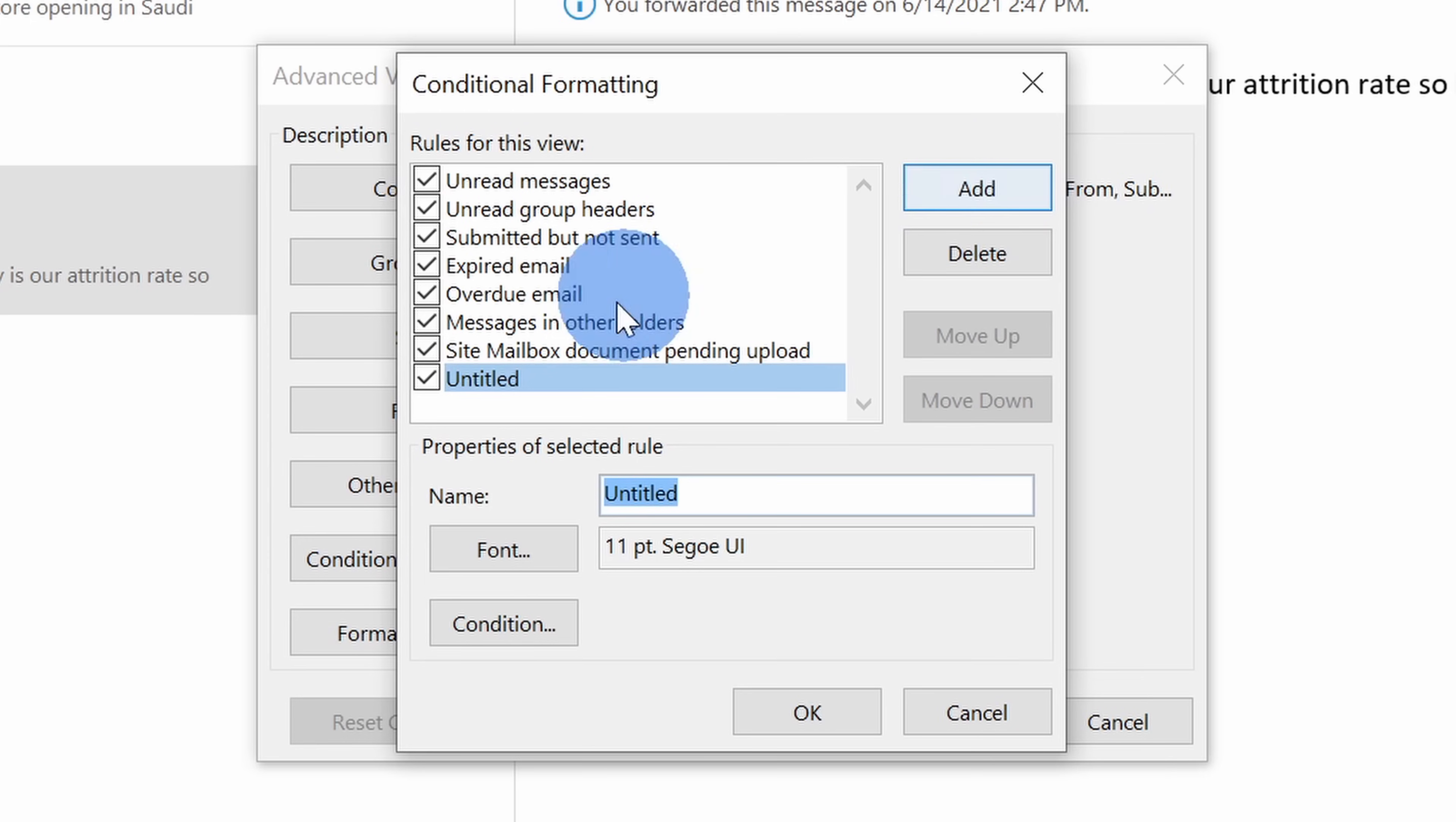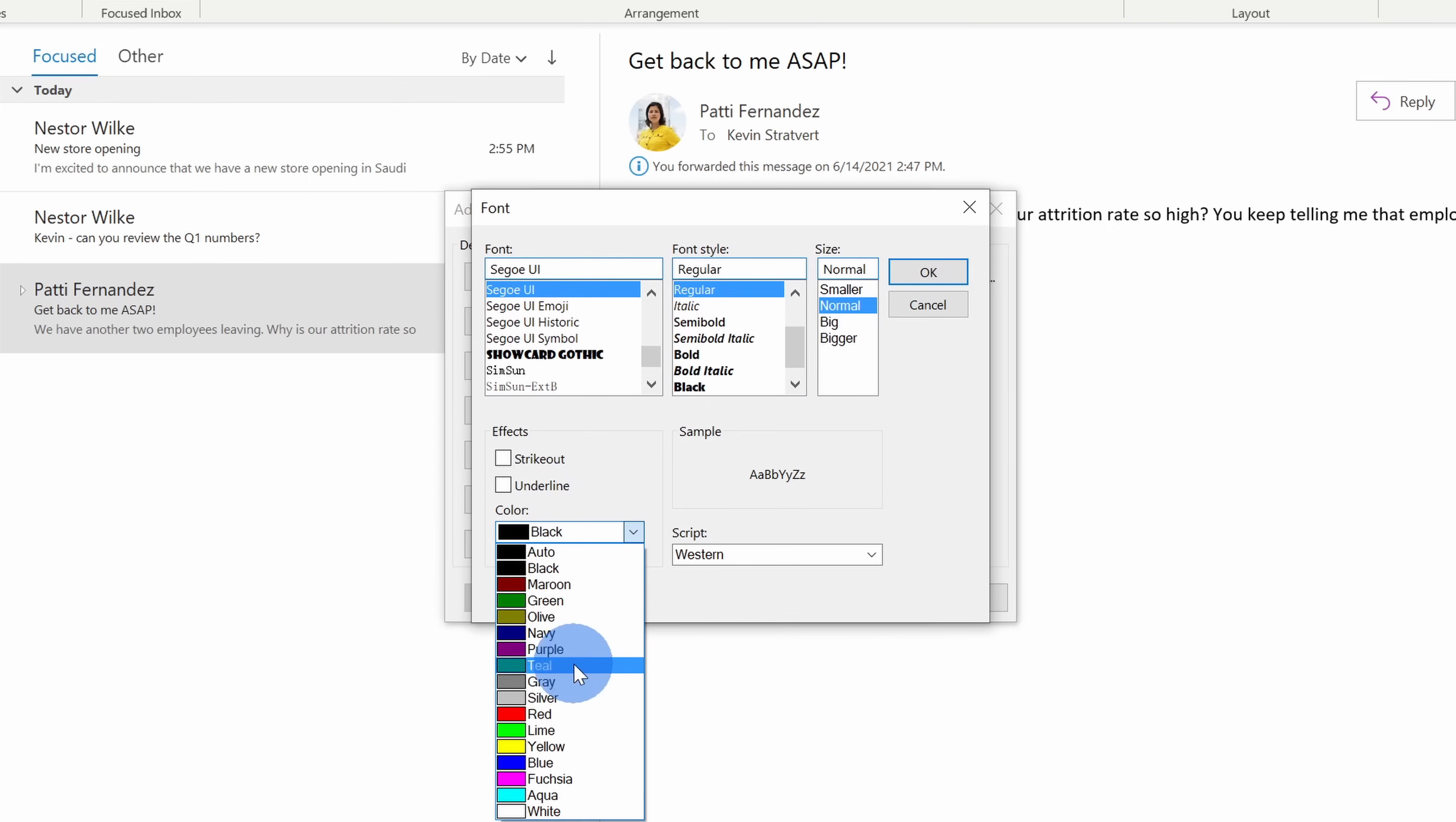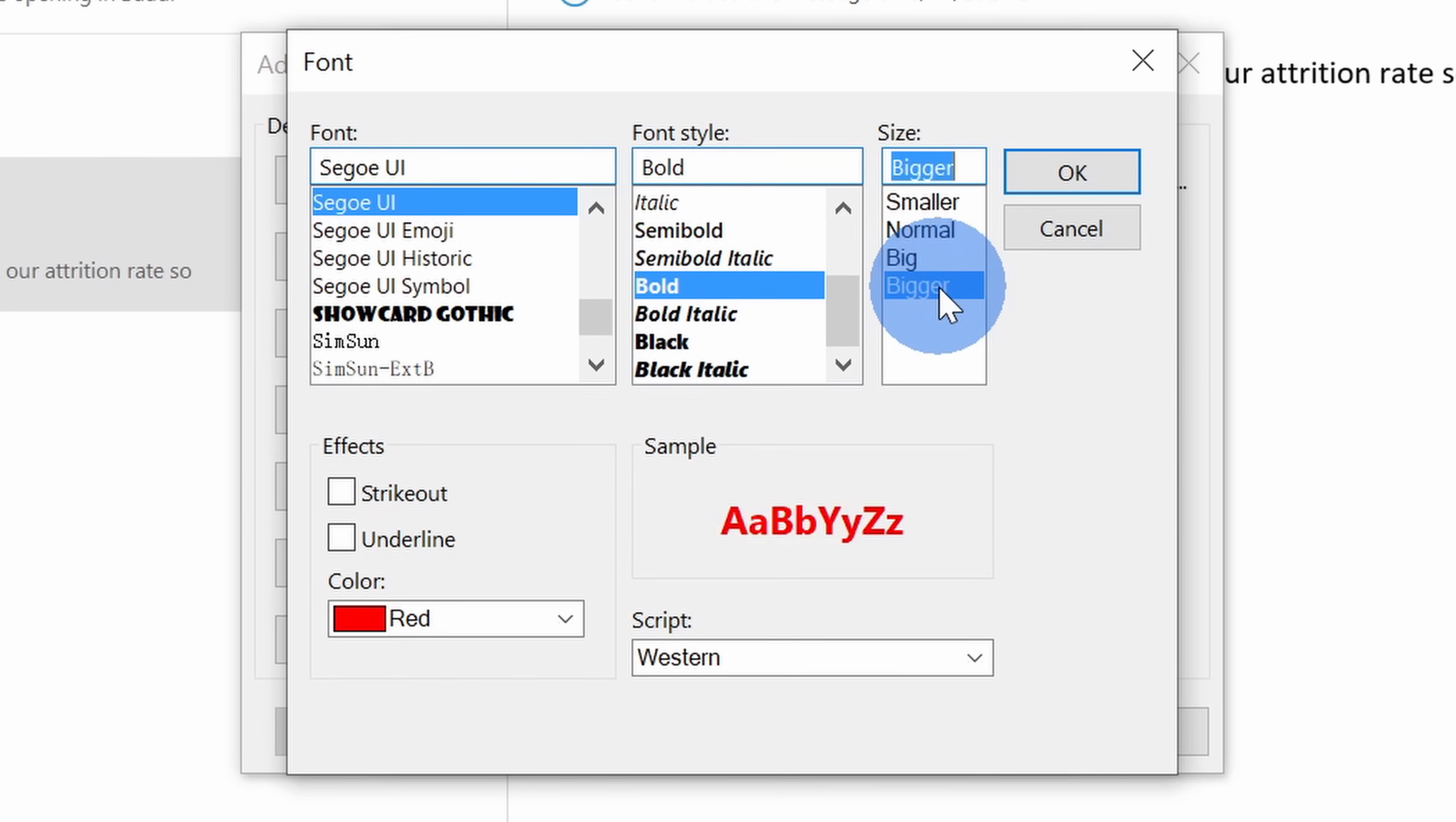For this new rule, I'll give it the name from Patty Fernandez. Next, I can click on fonts to define the formatting for what messages look like from Patty. When I get a message, let me change the color to red just so it stands out a little bit more. Under the font style, I'll make this bold and under the size, I'll go with bigger. This all looks good. I'll click on okay.